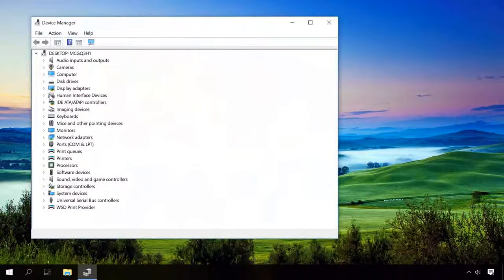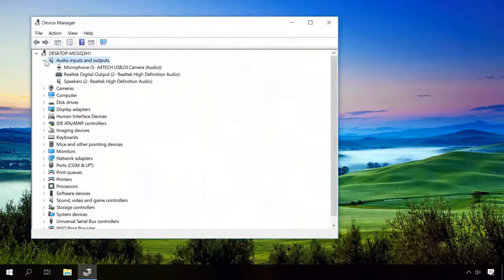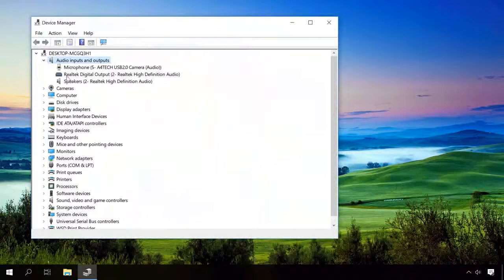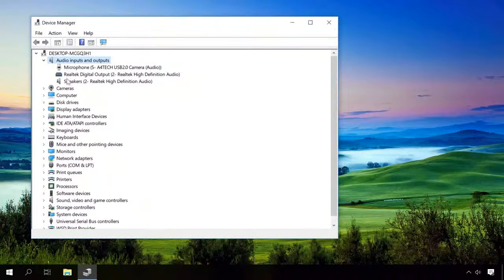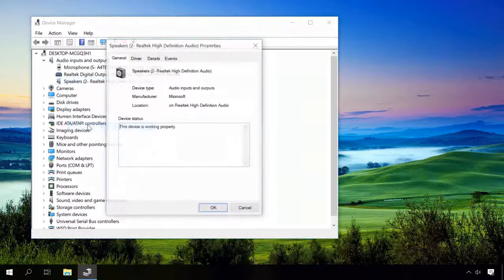In the window that opens, find Audio inputs and outputs and open it. If there are no warning signs like an exclamatory mark, select your sound device, right-click on it and open Properties.